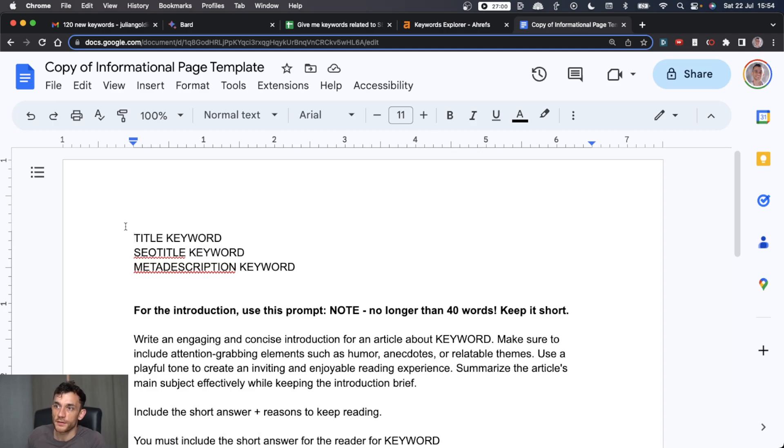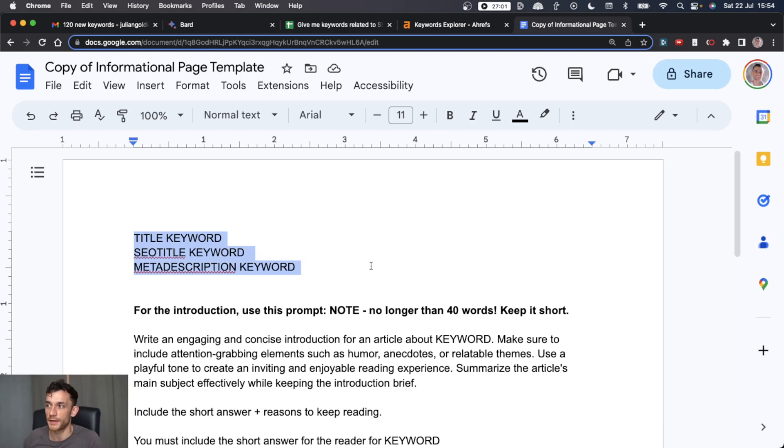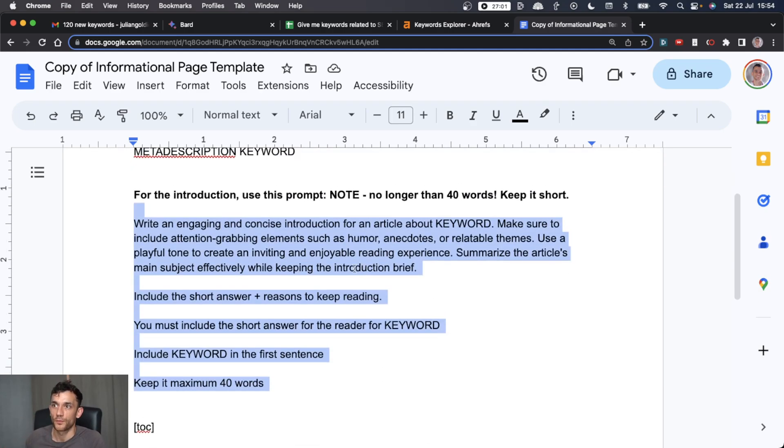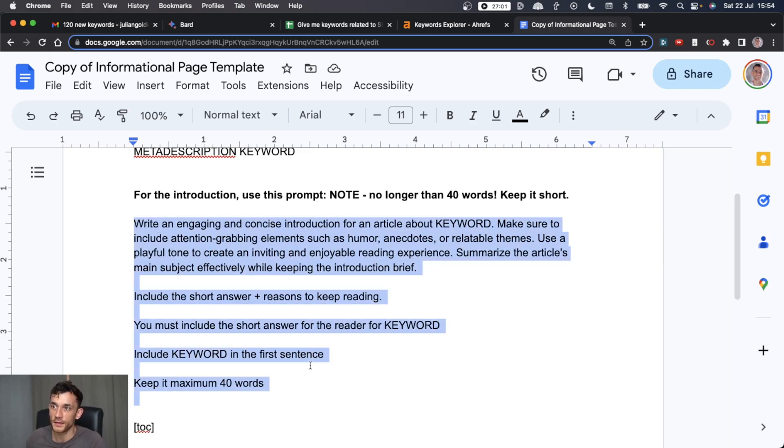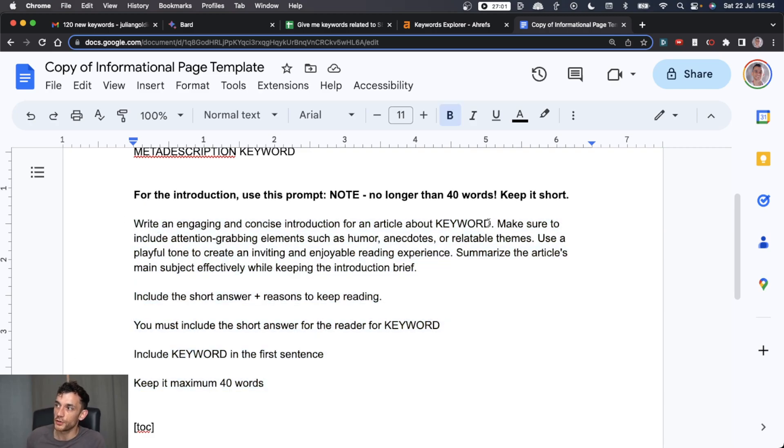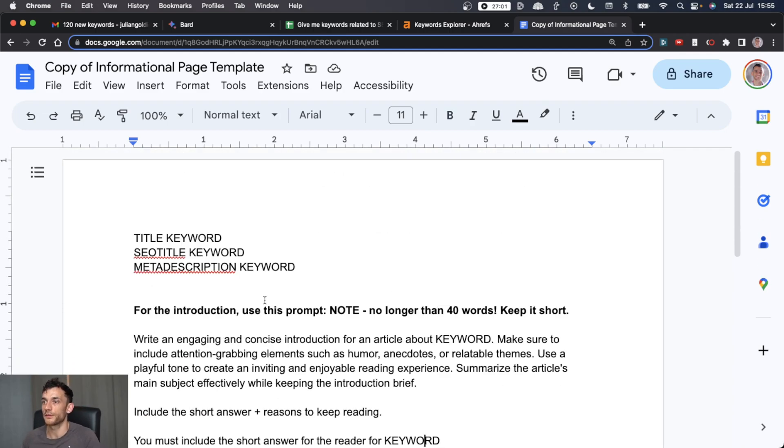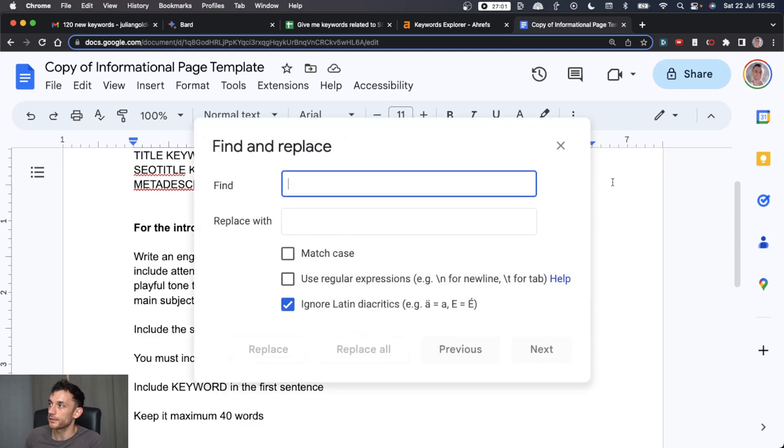But basically, the first place to start is always create a title, SEO title, meta description. Include the keyword, but use it naturally. And then from here, for writing the introduction, we use a prompt like this. As you can see, you can just copy and paste that into ChatGPT and you would replace keyword with keyword. And that's the same for the whole document.